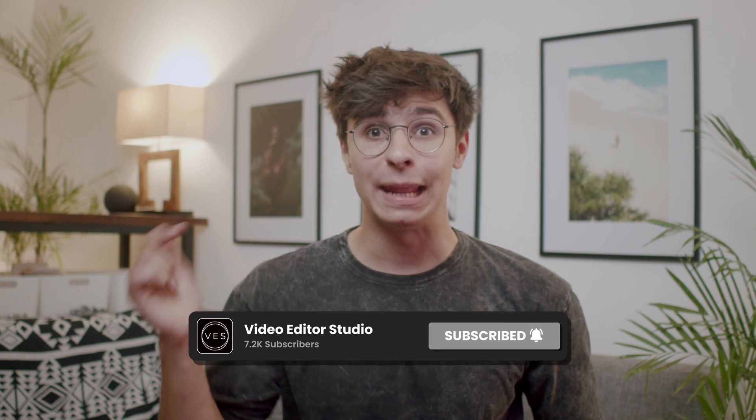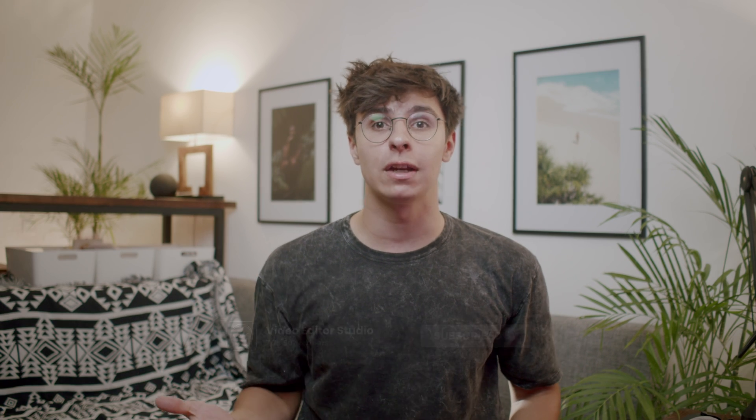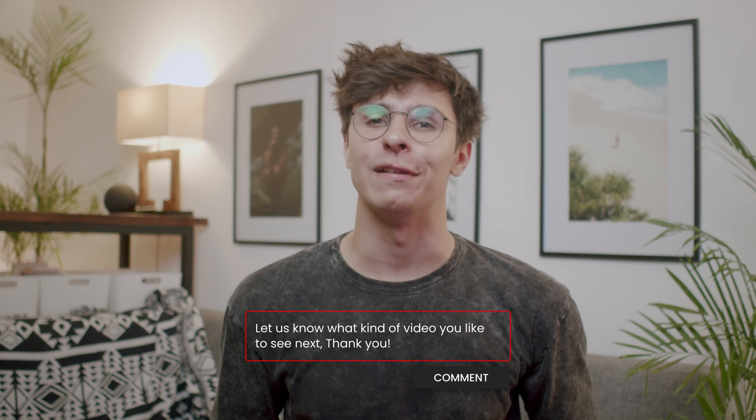Thank you very much for watching. Don't forget to like and subscribe. Let me know in the comment what kind of video you'd like to see next. And see you in the next one. Bye.